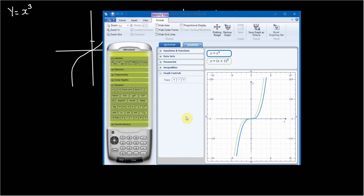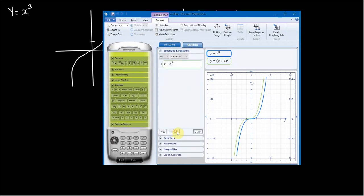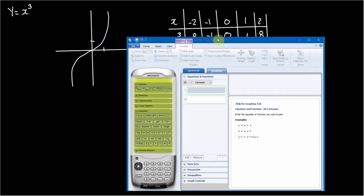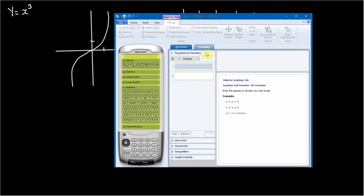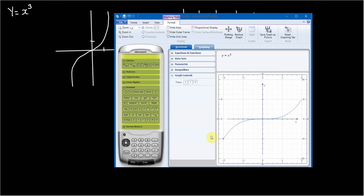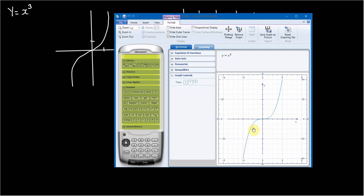We can plug this into some graphing software. If we just reset it and type in y equals x cubed and graph it — you can see here, it's actually zoomed in quite a lot. But if we zoom out, you can see that's indeed the general form that this function takes.